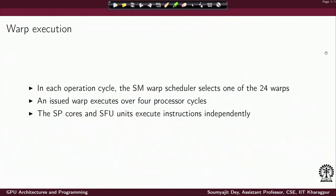Coming to warp execution, as we have discussed earlier, for this specific GPU the SIMD warp scheduler selects one of the active 24 warps and accordingly this warp is executed. At a time there may be many parallel warps that are active, which also depends on the size of the SM and the number of SMs in the system.